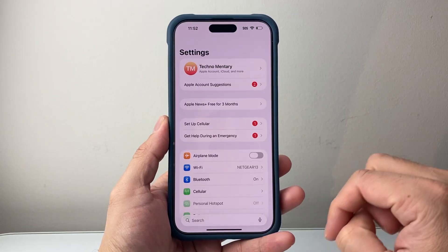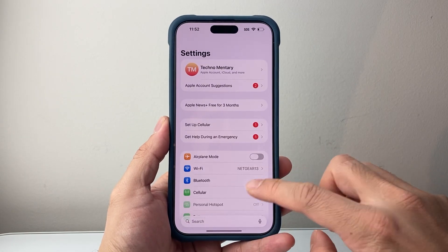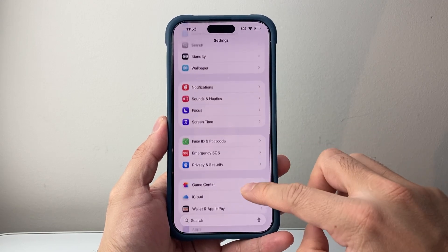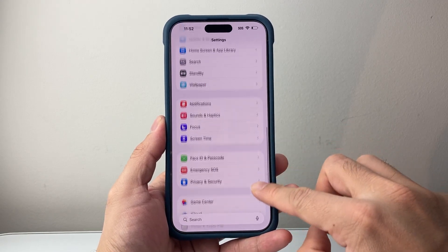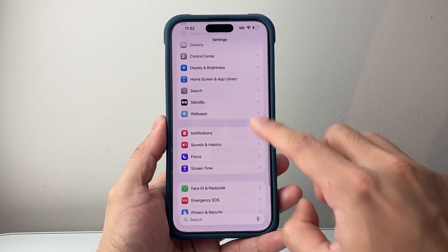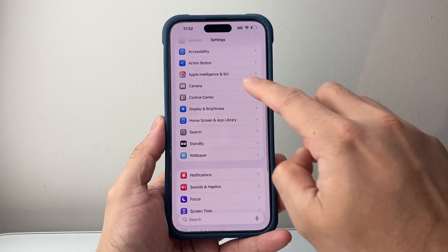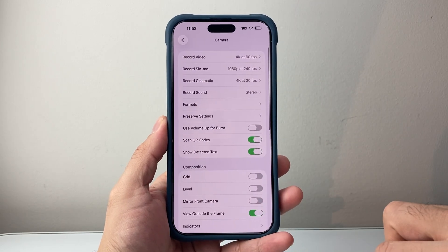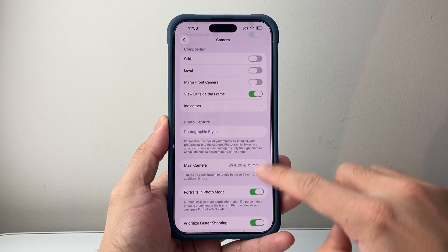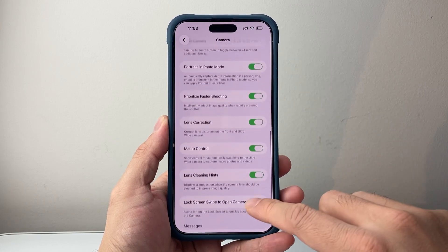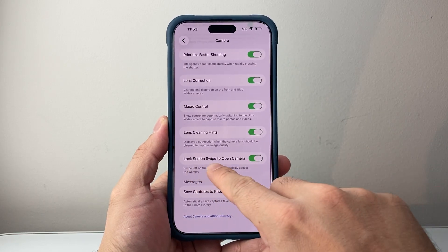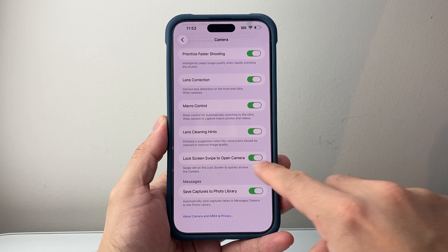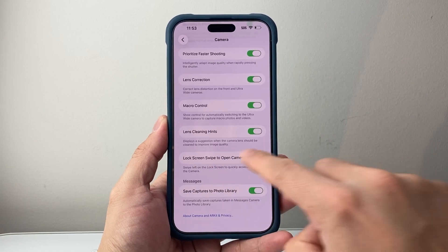First thing you need to do is go into your settings and then go to the camera setting. Camera setting is probably going to be up here somewhere. You're going to look for camera and then click on it. From there, you're going to scroll all the way down to lock screen, swipe to open camera. This is a new setting that was added.